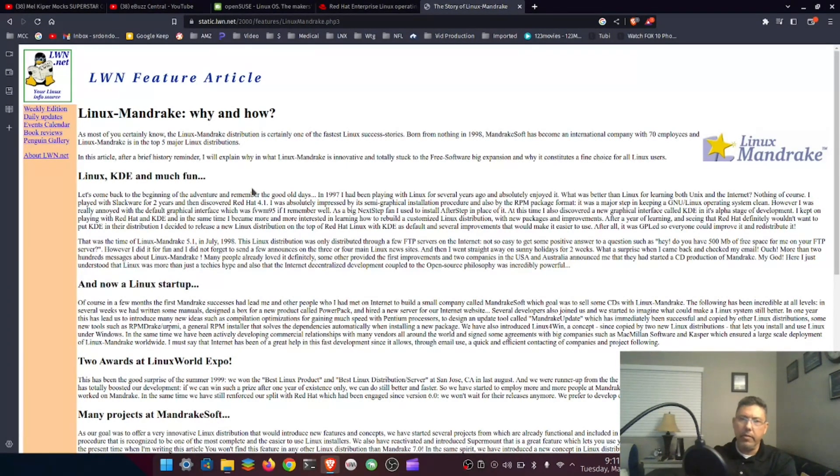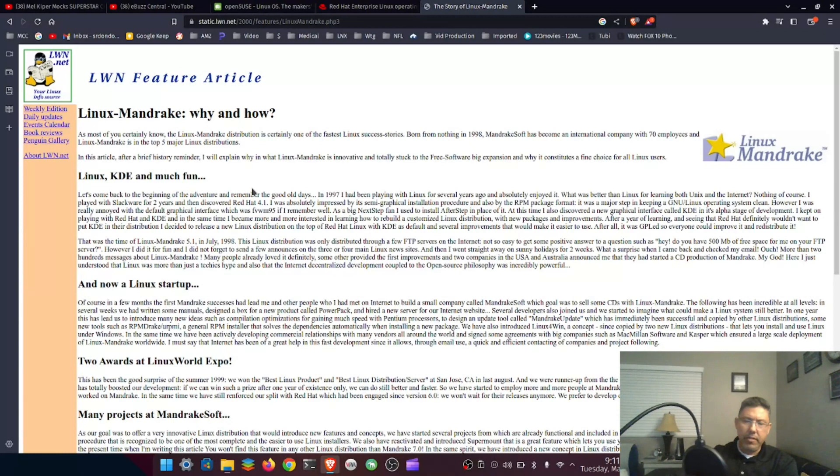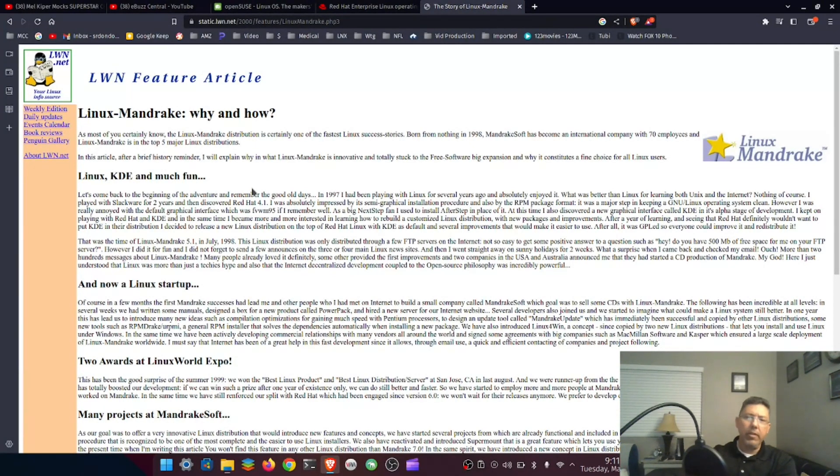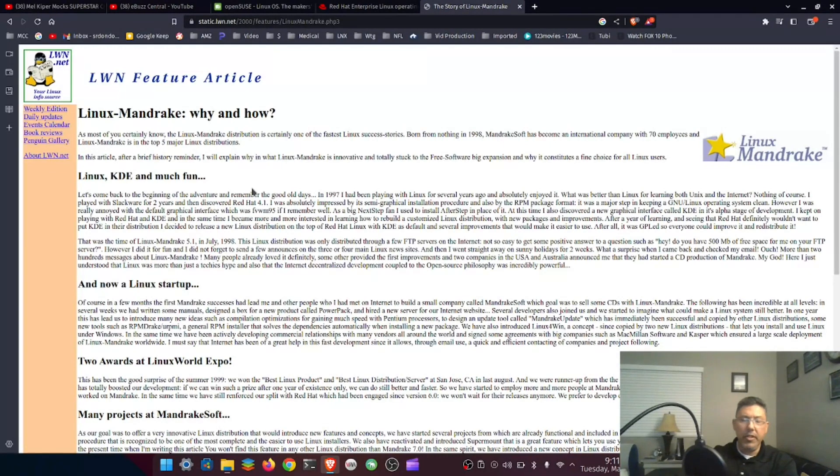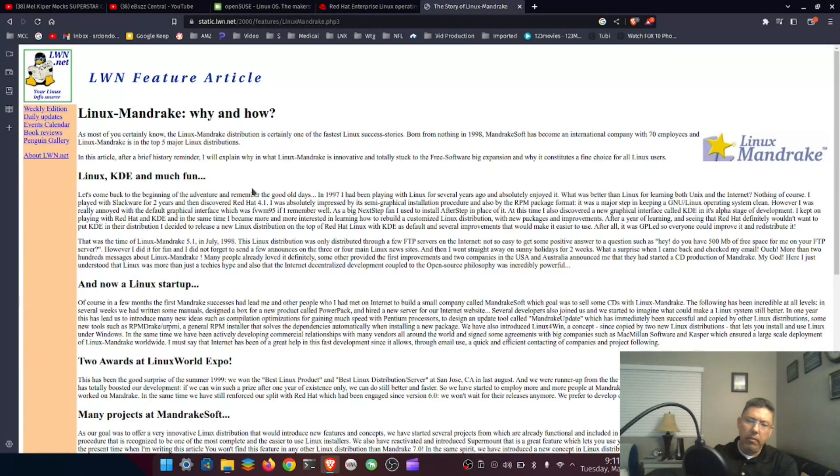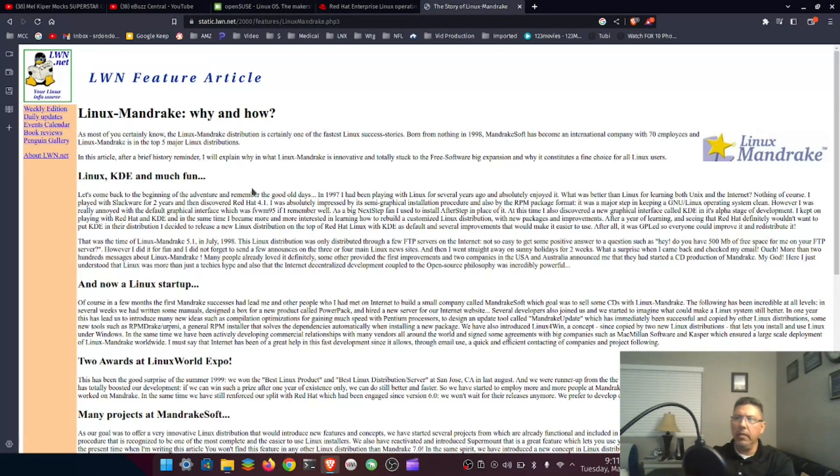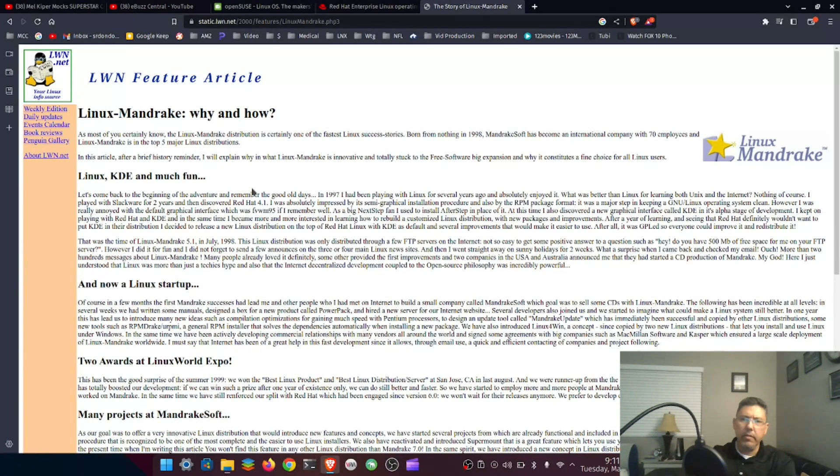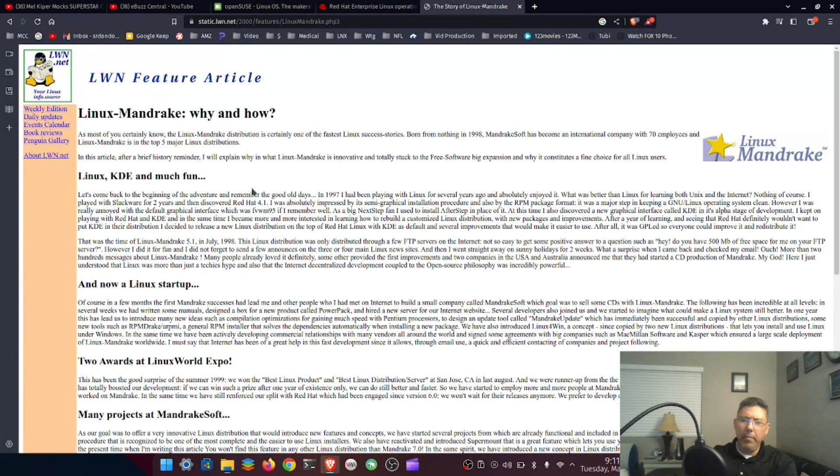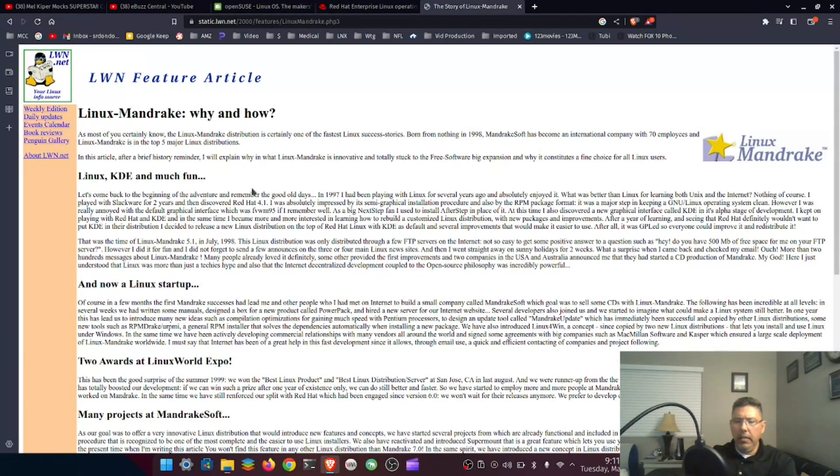It had a 33 megahertz processor and like 32 megs of RAM or something. At the time it was already slow, it was her older computer. She got a new one, gave me her old one, and I started messing around with that. I upgraded the processor to a 100 megahertz Intel CPU and upgraded the memory.